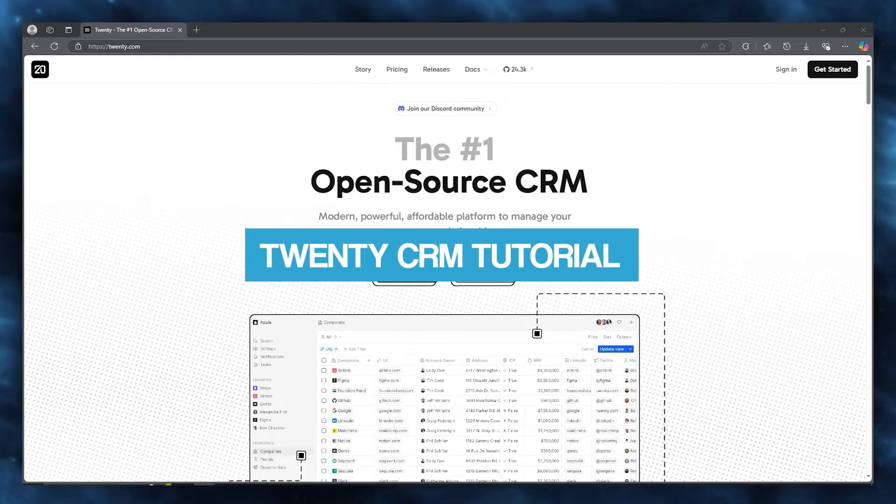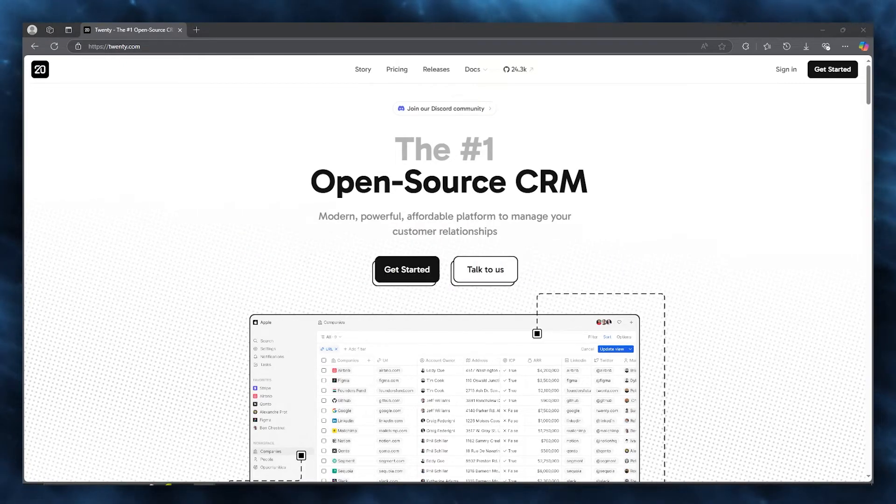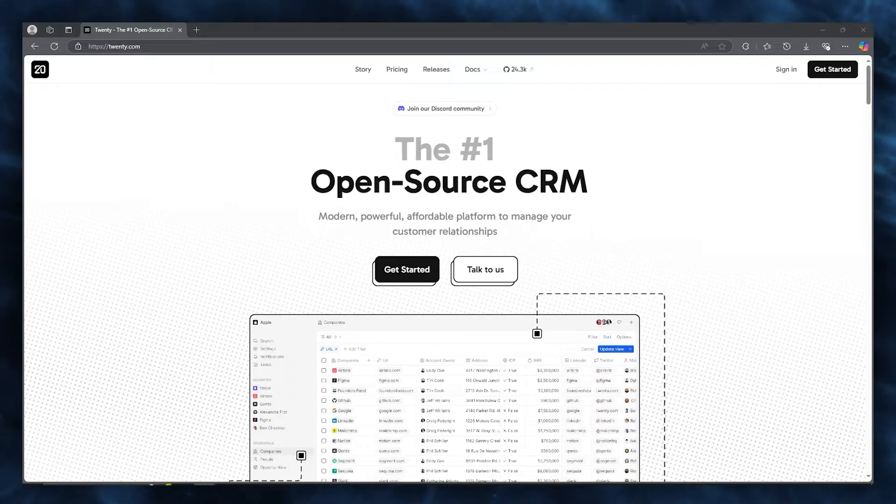Twenty CRM tutorial. In this video, we're going to be talking about Twenty CRM and how you're going to be able to use this incredible open source CRM for yourself.